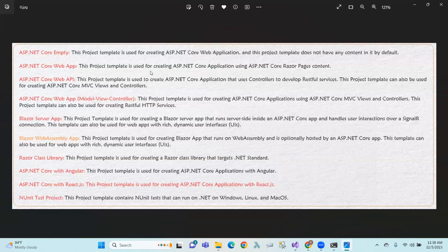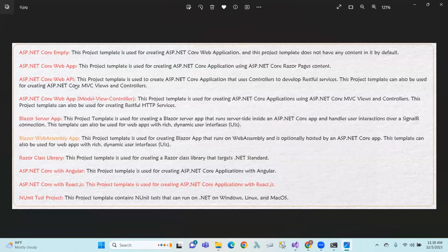So the core web app, with Razor Pages. So ASP.NET Core web application. So ASP.NET Core — the network with controllers.